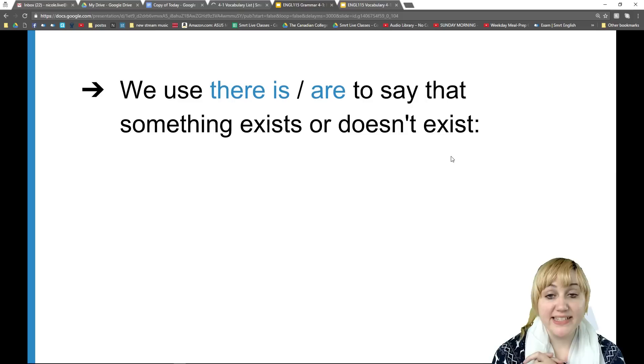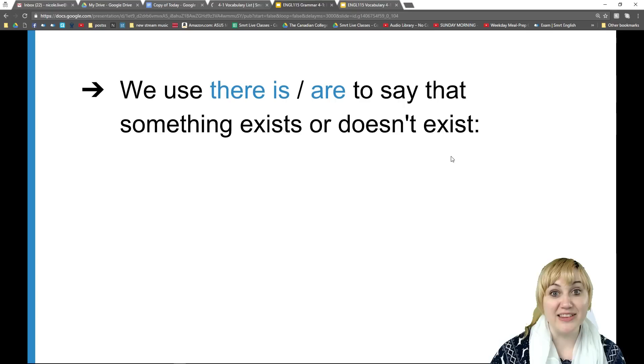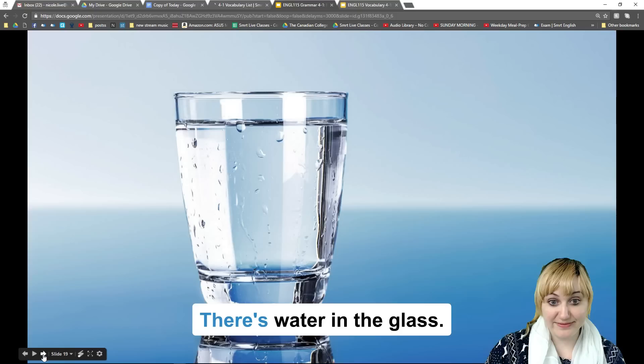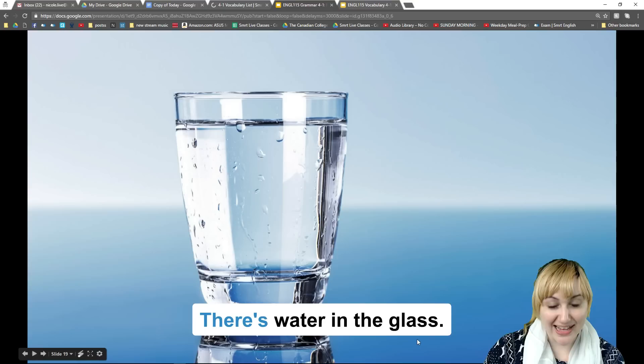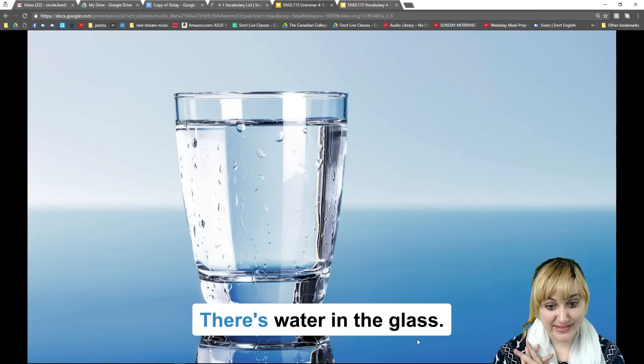Exist means that something is real or true or actual in the world. It's not just a dream — it's a real, true thing in the world. Let's look at some examples. This sentence says: 'There's water in the glass.' This means water exists in the glass. There is water in the glass.